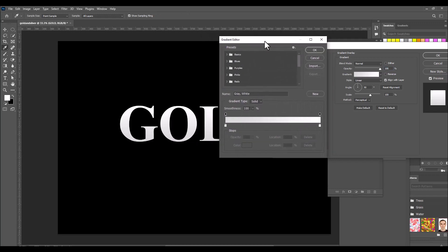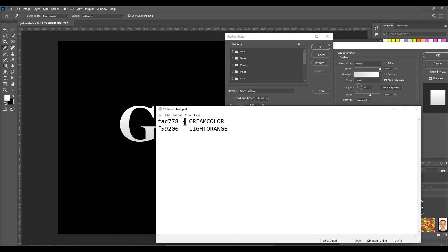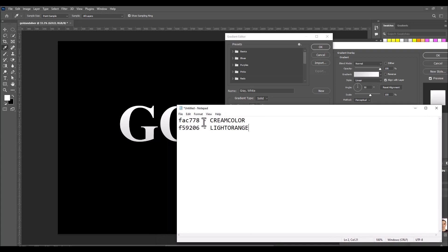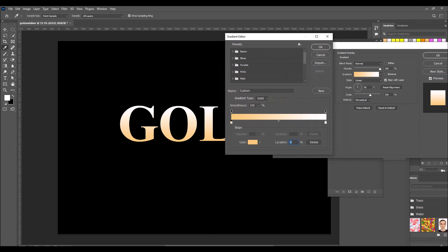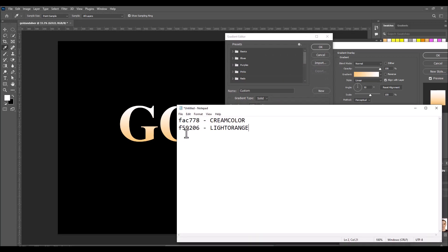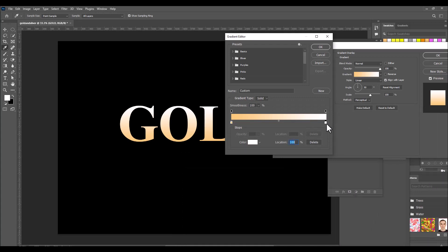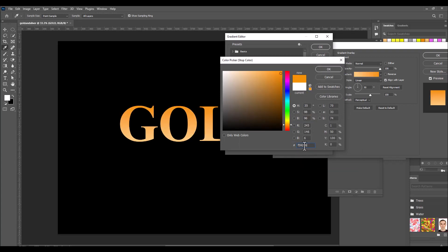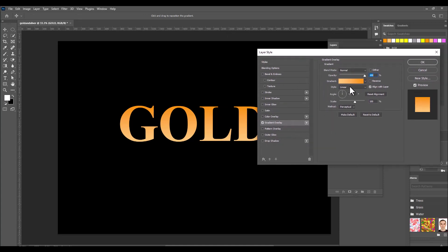We need to find proper colors for the gold. We'll click on the gradient to edit it. For the first stop, we use a cream color with the value FAC778 — copy this and paste it into the color input field. For the second slider, we use a light orange color, F59206 — copy and double-click the slider and paste that value.